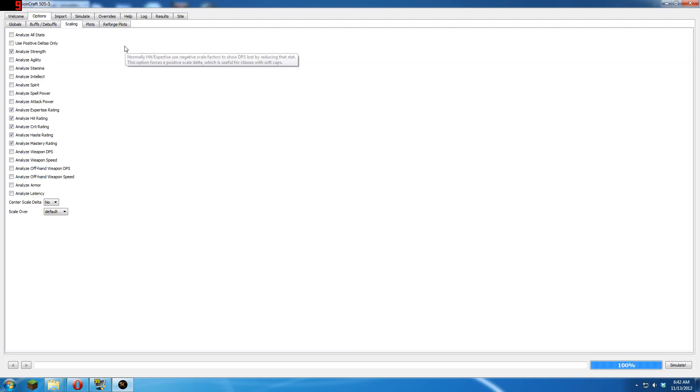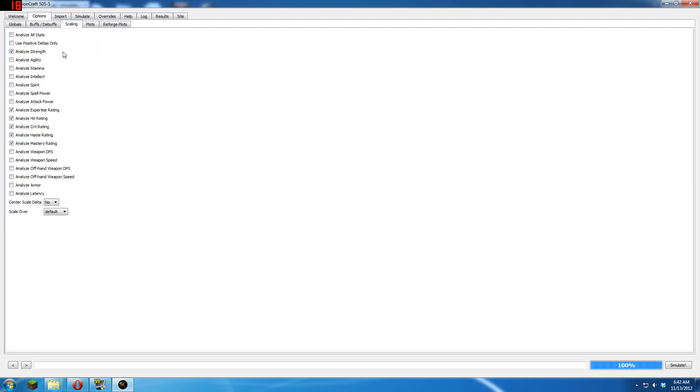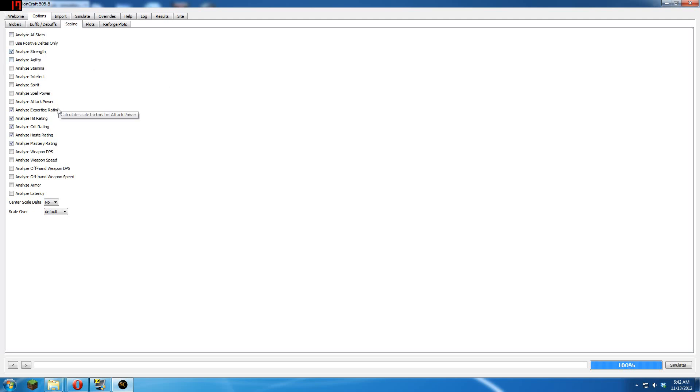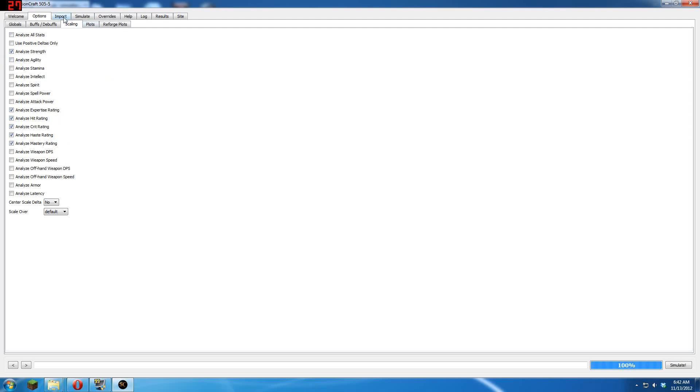Next thing you have to worry about changing is scaling. By default everything is unchecked, you want to check the stats that matter to you. Obviously as a ret pally, you'd like strength, expertise, hit, crit, haste, mastery, that's what matters to me.